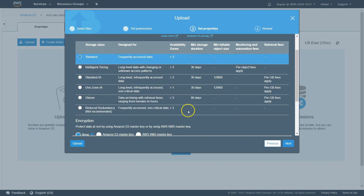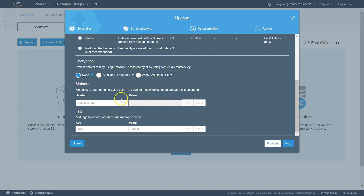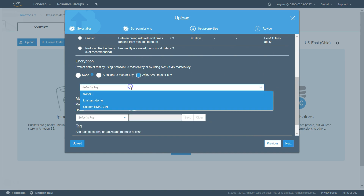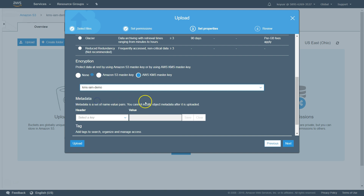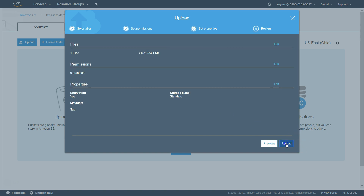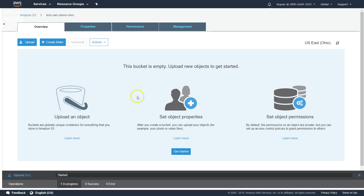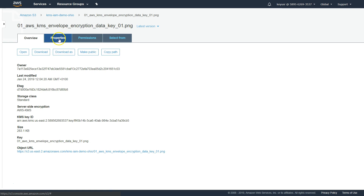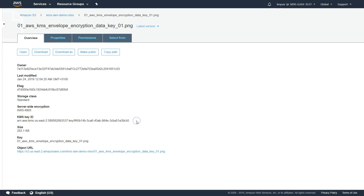If we move on to the next step, we will be able to choose the encryption for this object. Here we can choose the KMS IAM Demo key and then click on next and click on Upload. If we go to the properties of this object, we should be able to see the KMS key ID here. This ensures that we are able to encrypt an object using the newly created key, and this user has privileges to access the key.